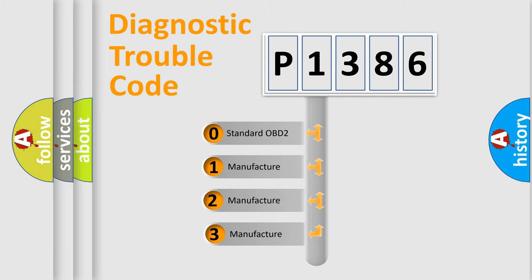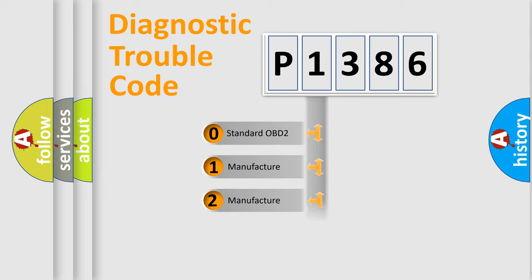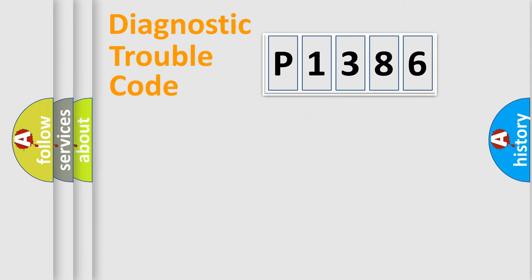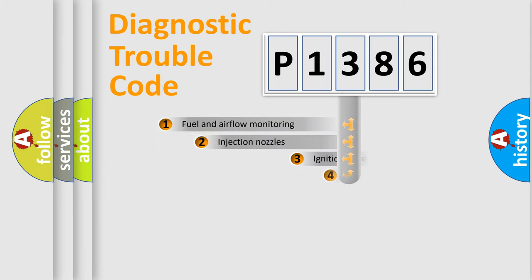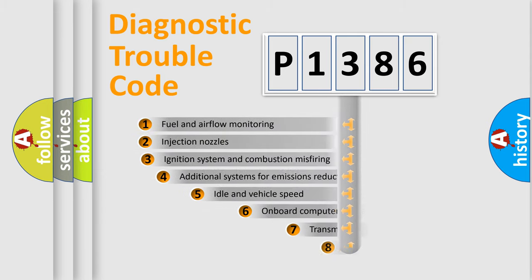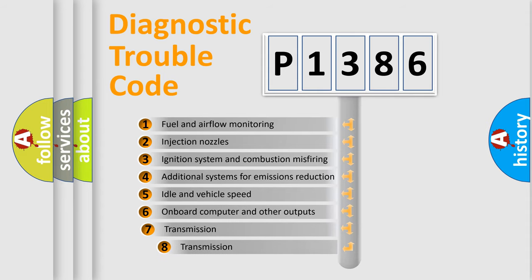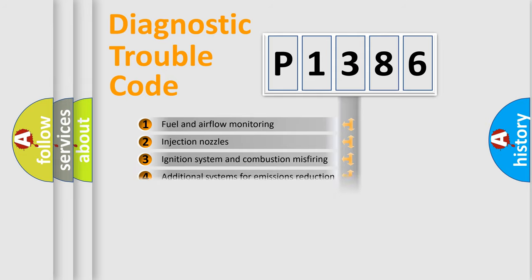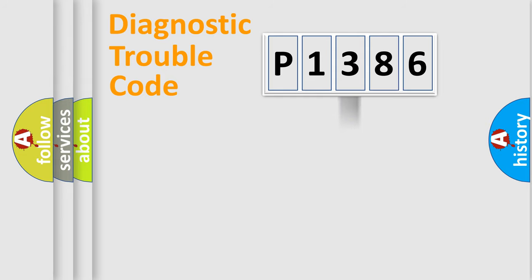If the second character is expressed as zero, it is a standardized error. In the case of numbers 1, 2, 3, it is a more precise expression of the car-specific error. The third character specifies a subset of errors. The distribution shown is valid only for the standardized DTC code.